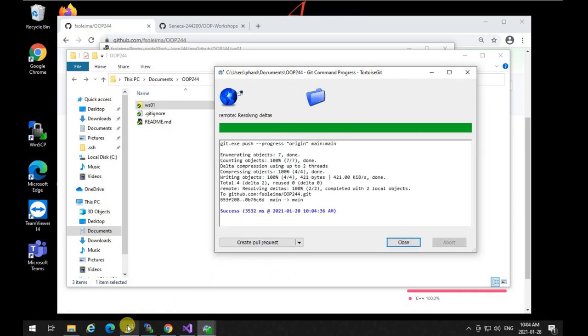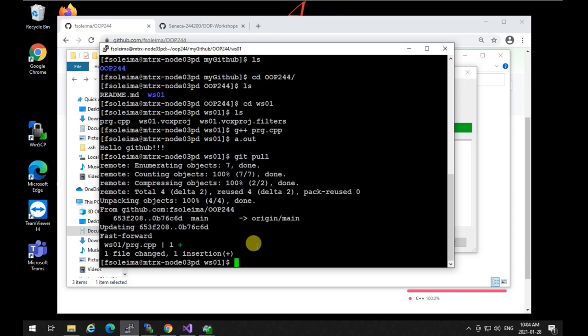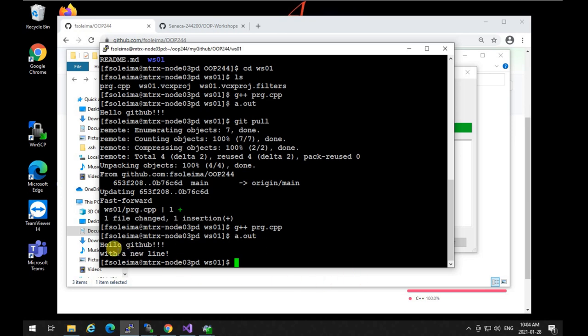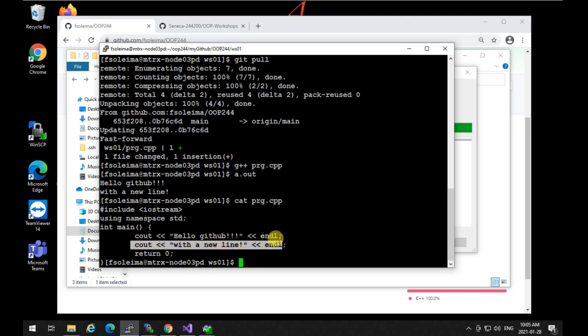Back on Linux in that directory, all I need to do is type git pull and hit enter. It receives the changes made on Windows. I recompile and run a.out — this time the output includes the new line. If I look at prg.cpp, I can see the second line was added. This workflow lets you move changes back and forth: commit and push from one machine, pull on the other, with GitHub as the single common source.